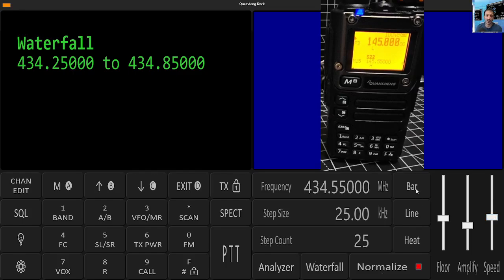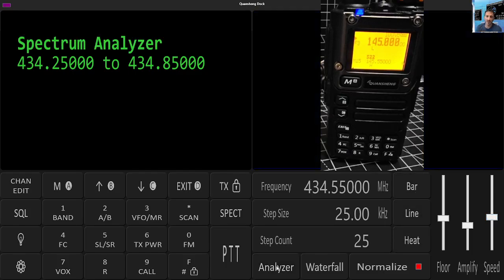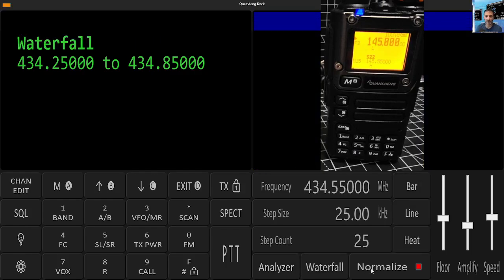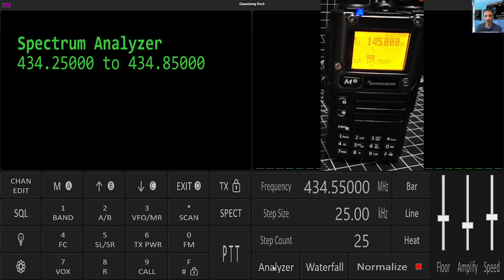Yeah. And learn this. Step count, step size, bar, line, heat. And let's just do everything. Just click in everything and then you've got a normalized button there. PTT.